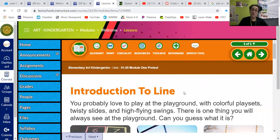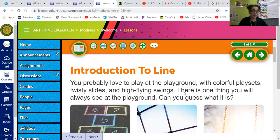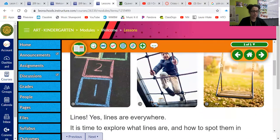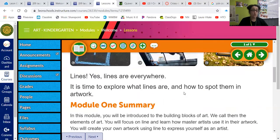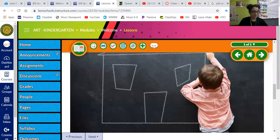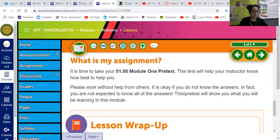Go ahead and read through Introduction to Line and look at the wonderful pictures, and when you are ready to take your pretest, go down to the bottom where it says what is my assignment.